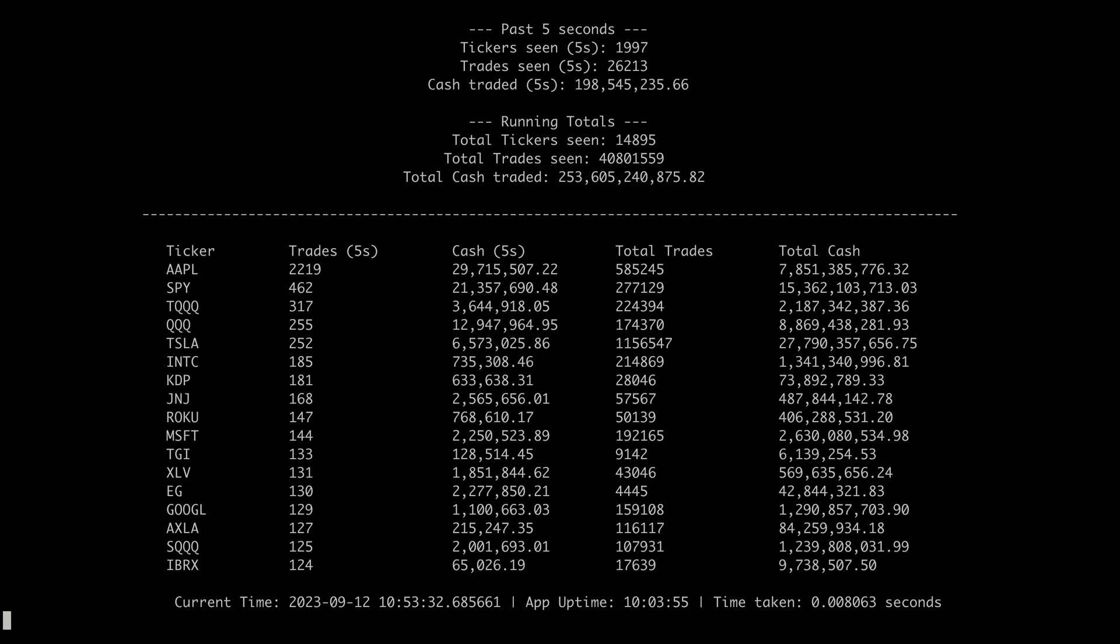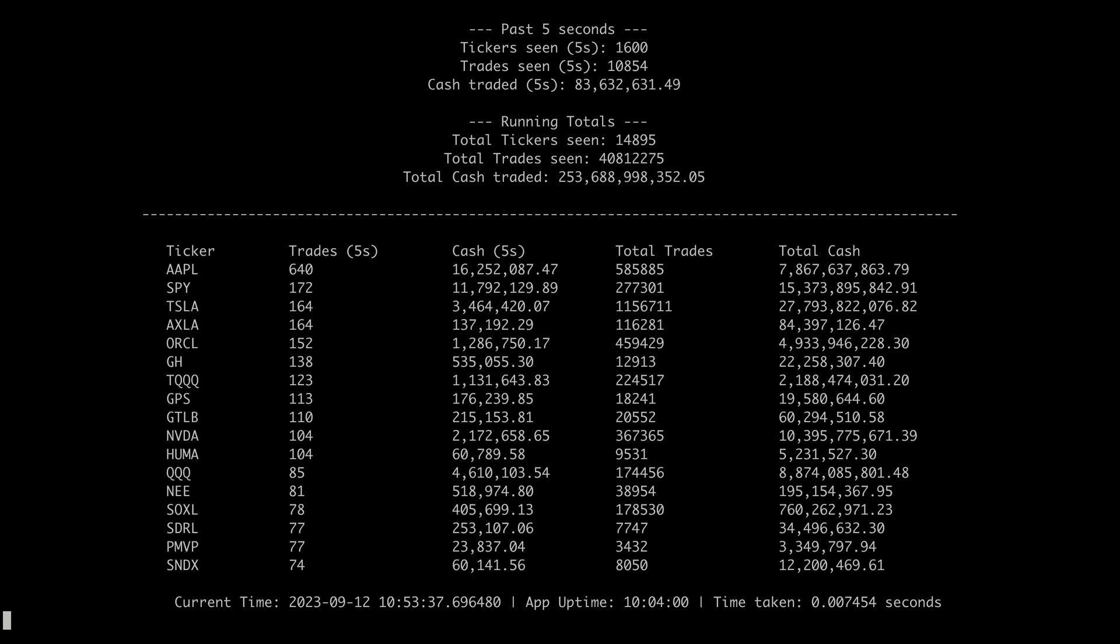But you can also see other tickers popping up too. These might be reactions to real-time events like company news, product launches, or financial announcements.